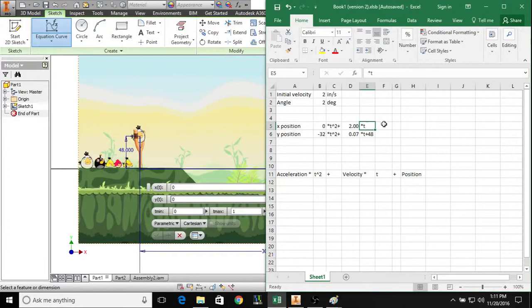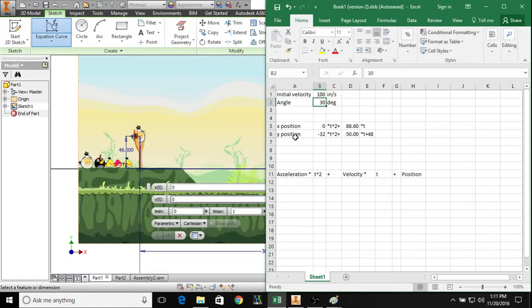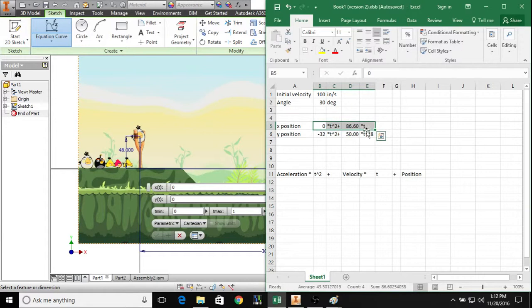Back in Excel, we can start picking values for initial velocity and angle to try and see what that's going to look like. Let's just start out with an arbitrary 100 inches per second at 30 degrees. These x and y position equations are going to update automatically. What we can do is we can copy those into Inventor.